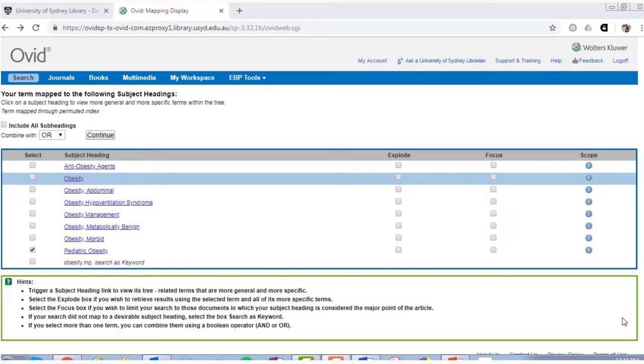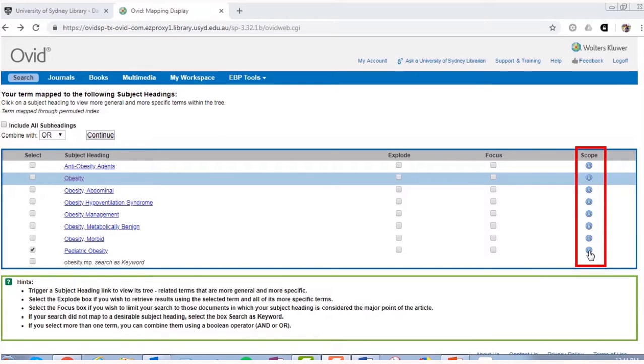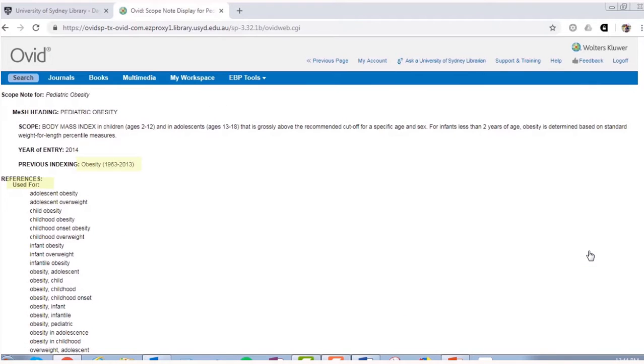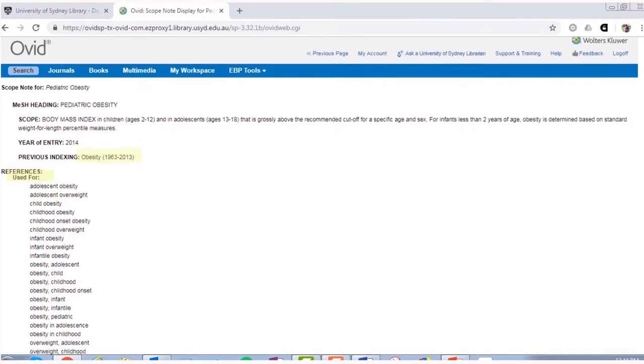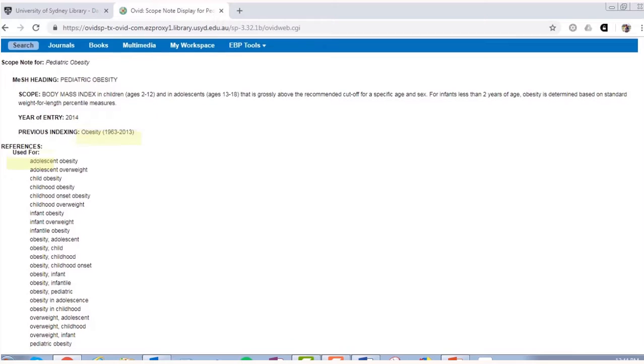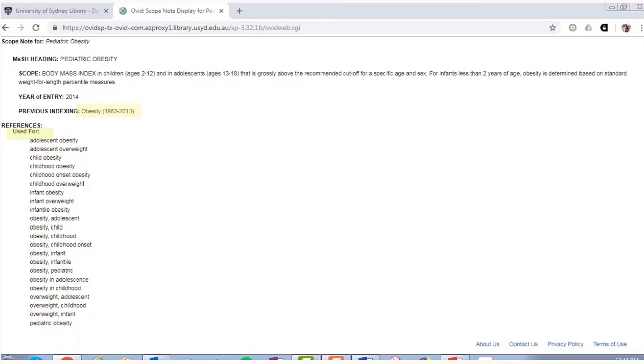To make sure that the subject heading is relevant to your search, you can check its definition by clicking on its scope note. Here, you will also find more synonyms or alternate ways of describing this concept, which you can add to your concept table. This will help to make your search more comprehensive.